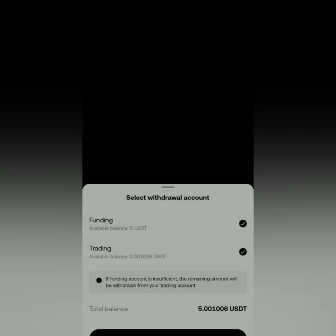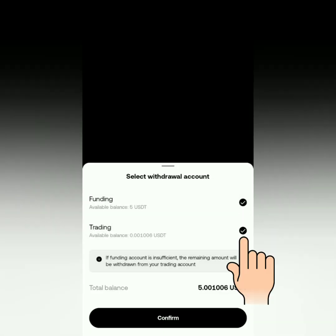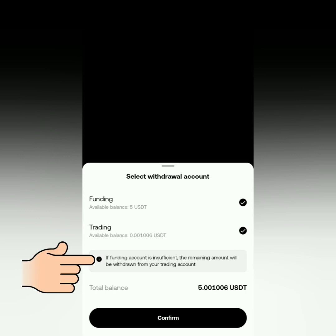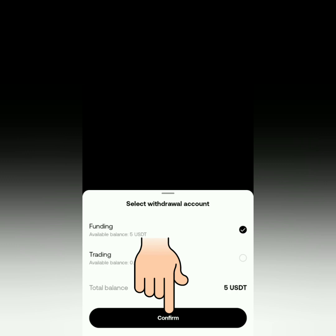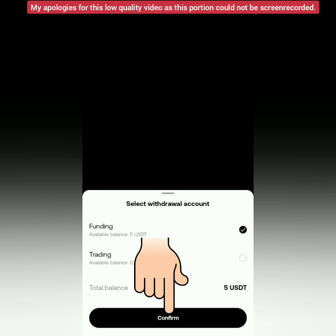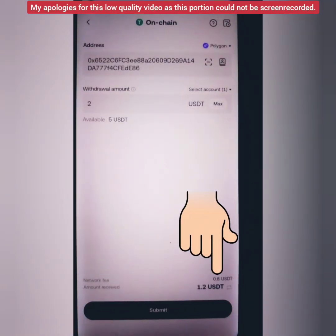You can also select the account where you want to withdraw your crypto. You can choose both funding and trading accounts — especially useful if the balance of the same crypto isn't enough in one account. I'm withdrawing from my funding account since it already has enough. Confirm it.